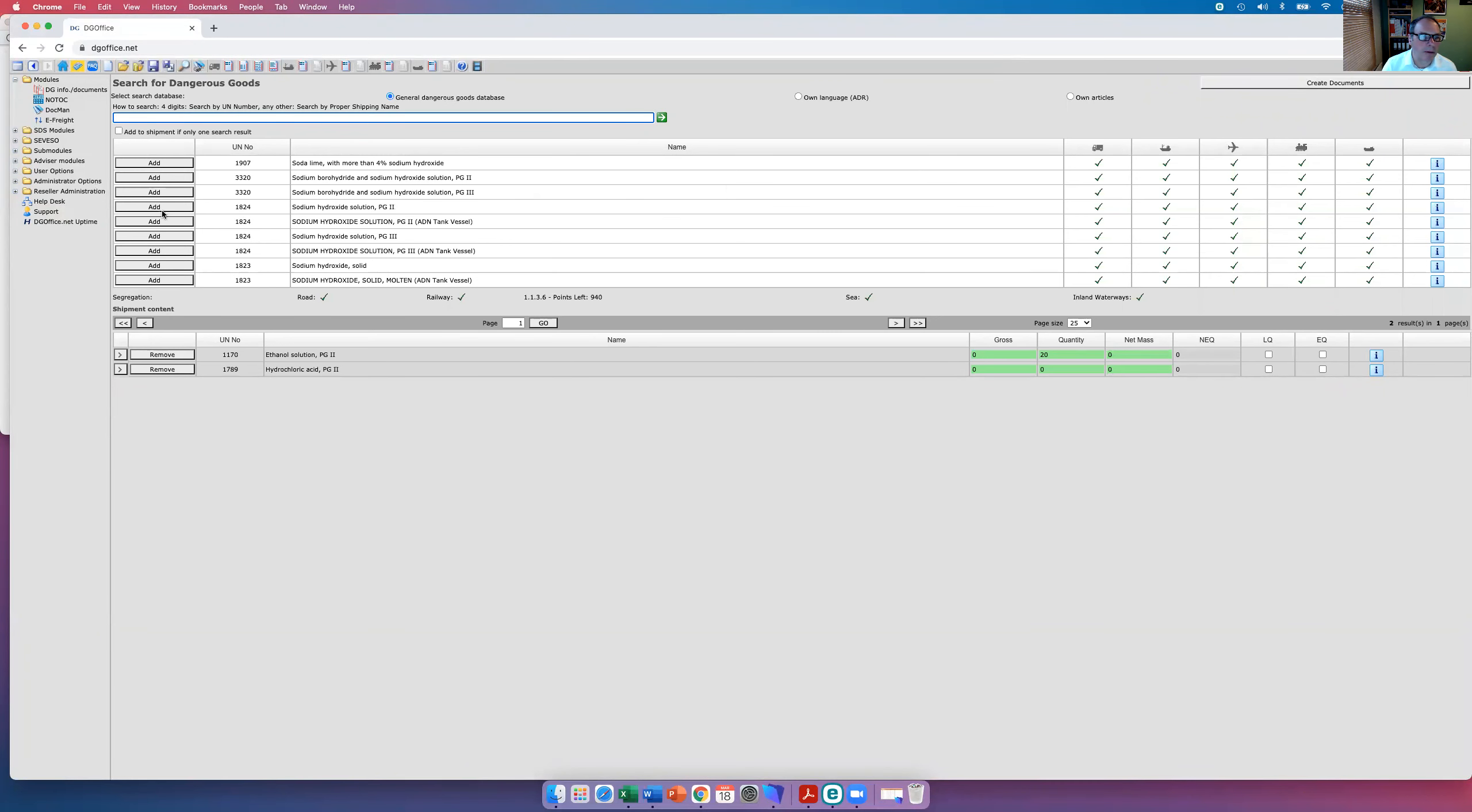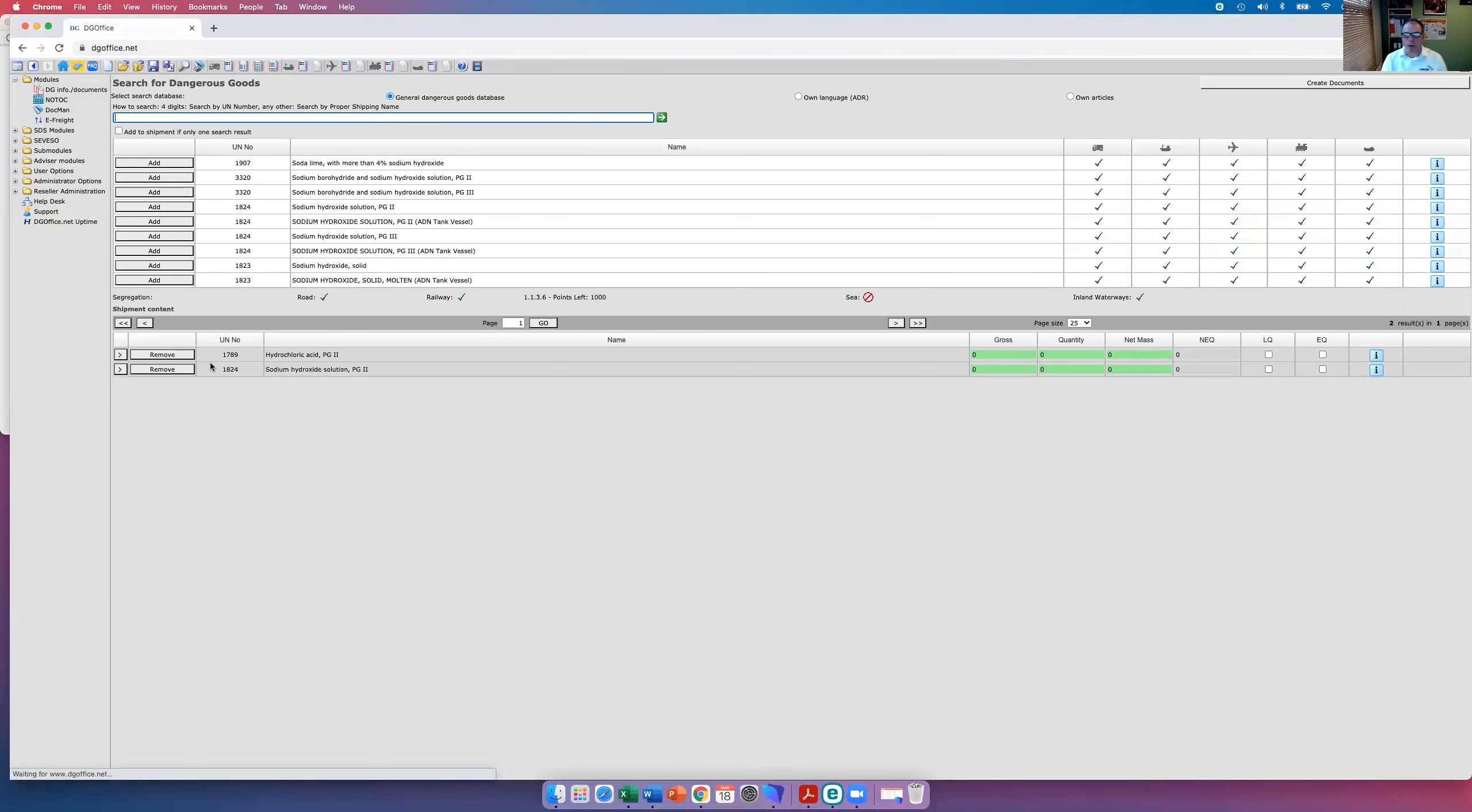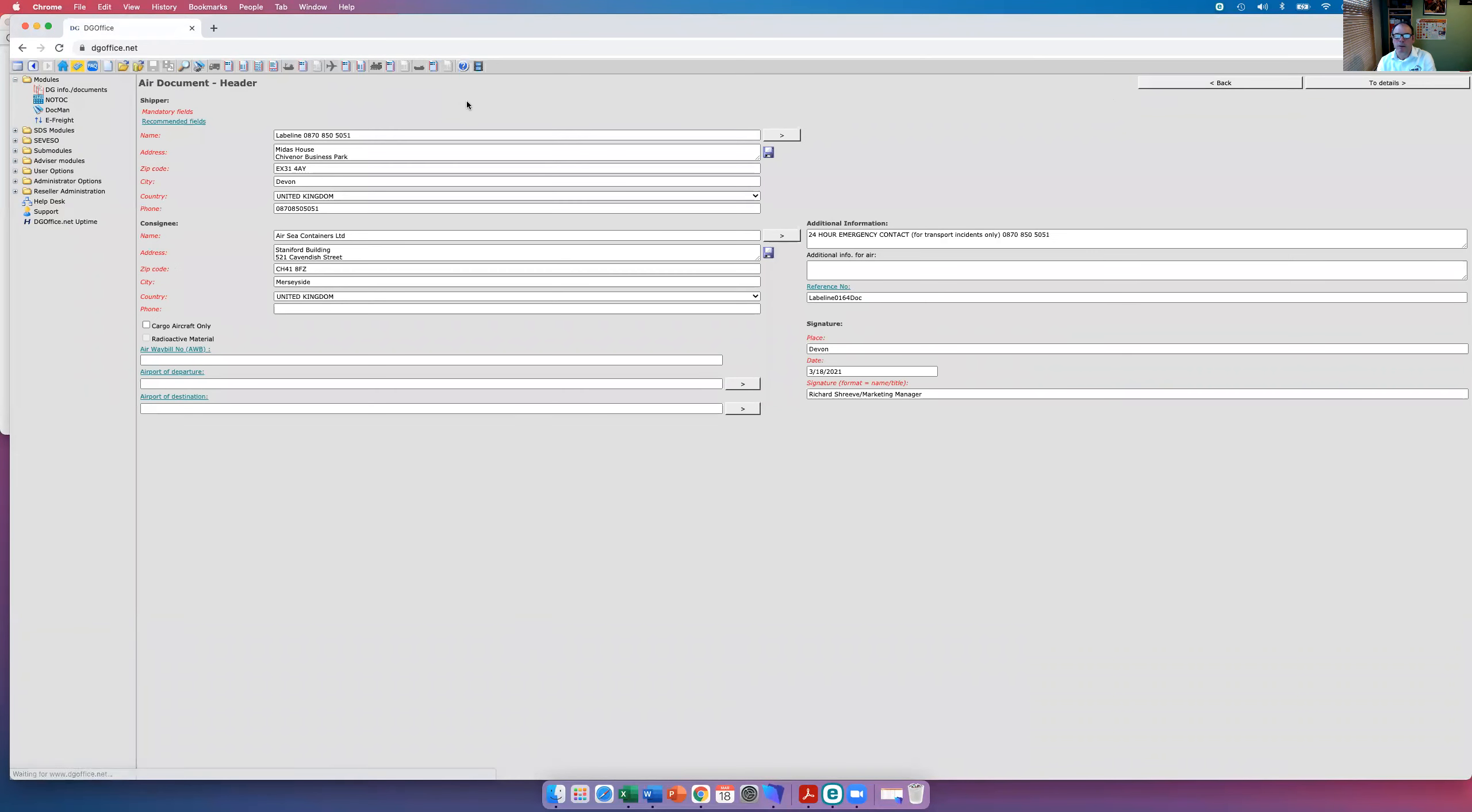Add that, sodium hydroxide, and we'll remove the ethanol, and then we're going to see if we can just create a document. All the boxes will tick there, so it should be okay, except when we get to here.